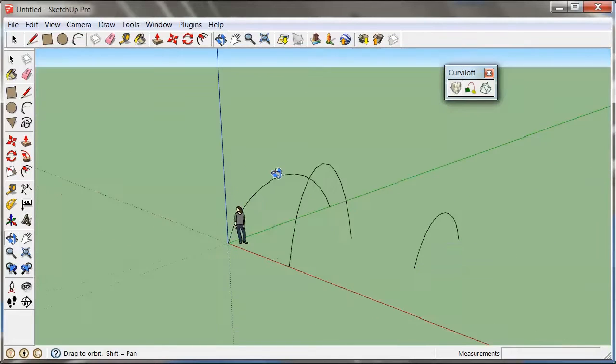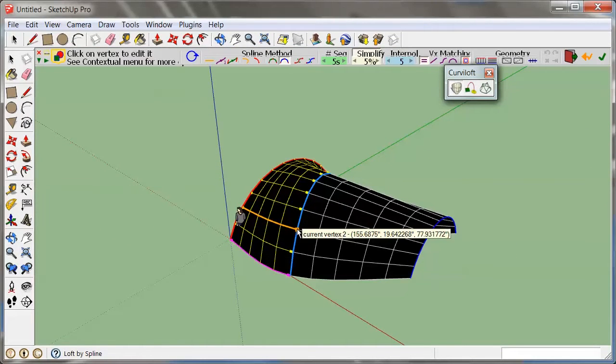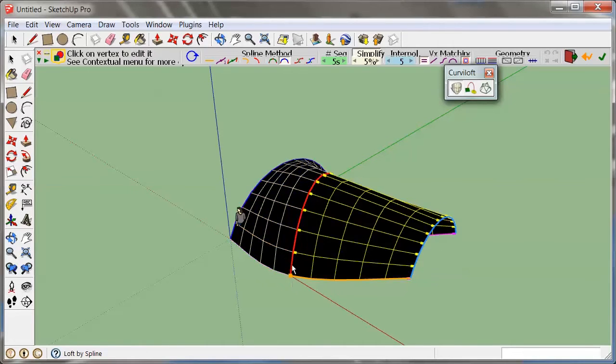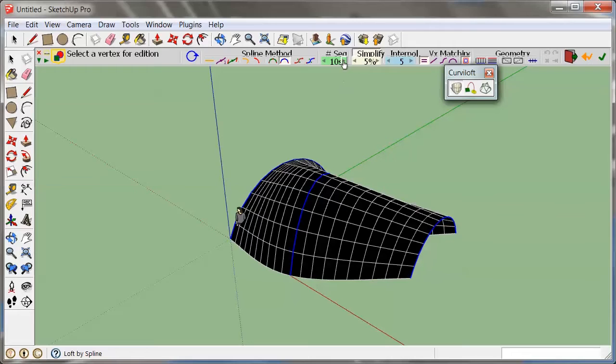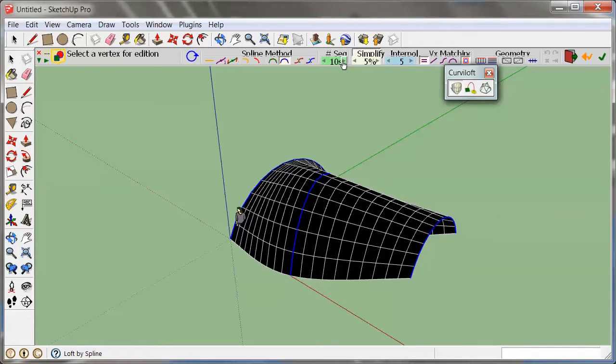The nice thing about this tool is that I can actually go ahead and edit vertices. I can increase the number of segments, any of these here.